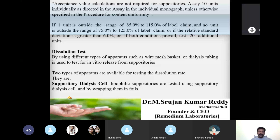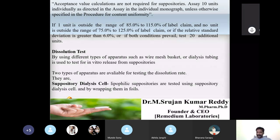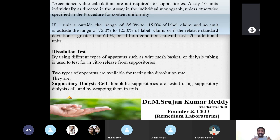The next evaluation parameter is dissolution test, which shows how much drug is released over time. Two apparatus types are used. First, the suppository dialysis cell — lipophilic (fat-based) suppositories are tested using this method by wrapping them in foils. Second, the stationary basket method — using USP rotating paddle dissolution apparatus — for hydrophilic suppositories tested using a stationary wire mesh basket.